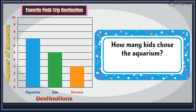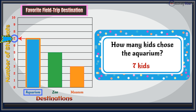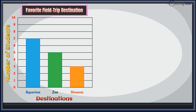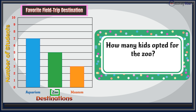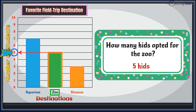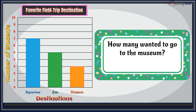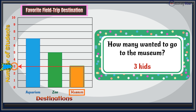How many kids chose the aquarium? There were seven kids who chose the aquarium. How many kids opted for the zoo? Five students opted for the zoo. And how many wanted to go to the museum? We have three museum lovers.